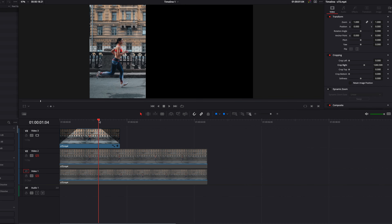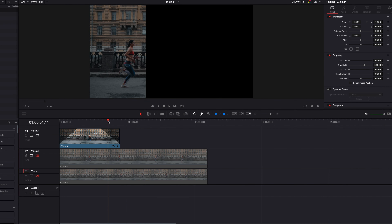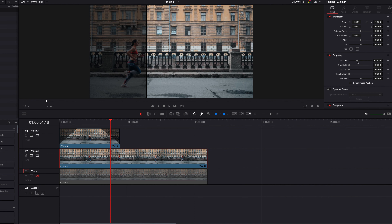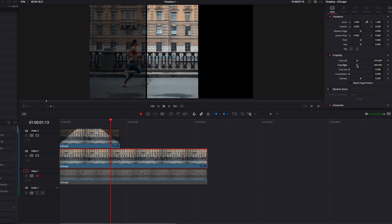So that looks good. And then we're going to start trimming this clip — about one second and 20 frames is a good duration. And then we're going to create a fade in and a fade out look by using the built-in fader handles that come with every clip in the timeline in DaVinci Resolve. That's very easy to do.